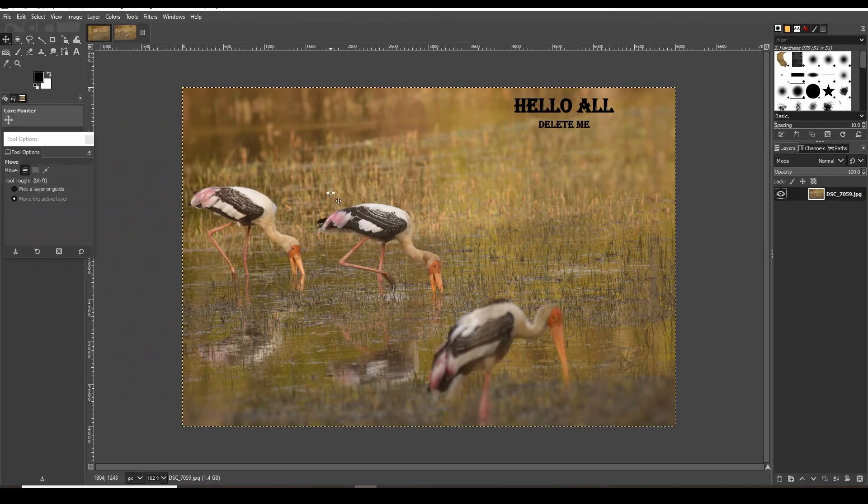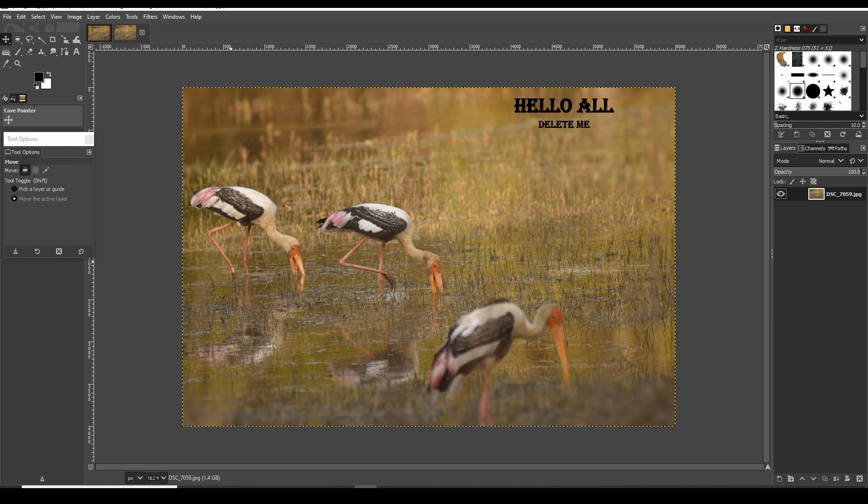Hey guys, based on demands and queries from friends, I decided to make a quick video about how to remove unwanted objects or text from images. I'm using GIMP, which I recommend to everyone. It's open source software and the best tool for this job.